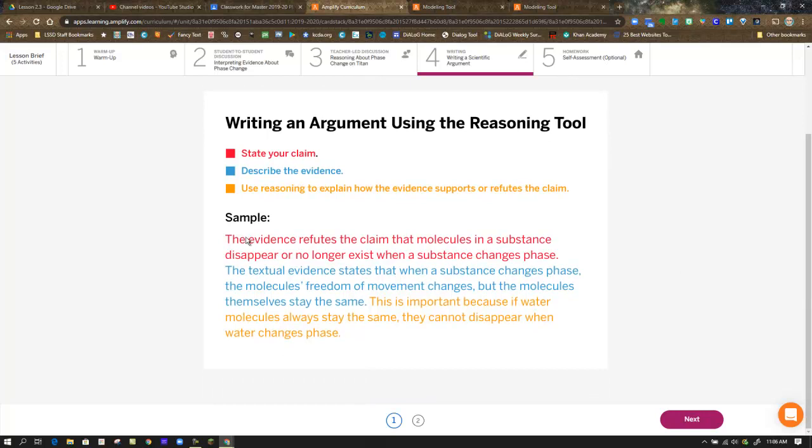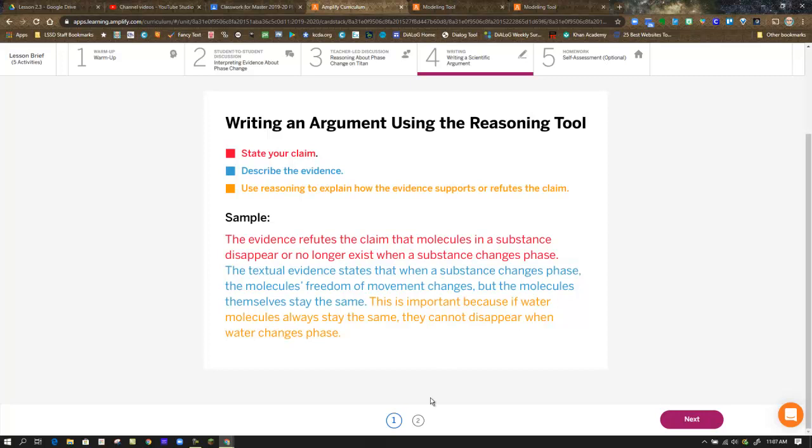In a sample here, the evidence refutes the claim that molecules in a substance disappear or no longer exist when a substance changes phase. The textual evidence states that when a substance changes phase, the molecule's freedom of movement changes, but the molecules themselves stay the same. This is important because if water molecules always stay the same, they cannot disappear when the water changes phase. Notice the color here points out which statement is related to the claim, which one is evidence, and which one is reasoning. Again, this is not a sample answer to the question we're being asked. It's just a sample answer to a different question.